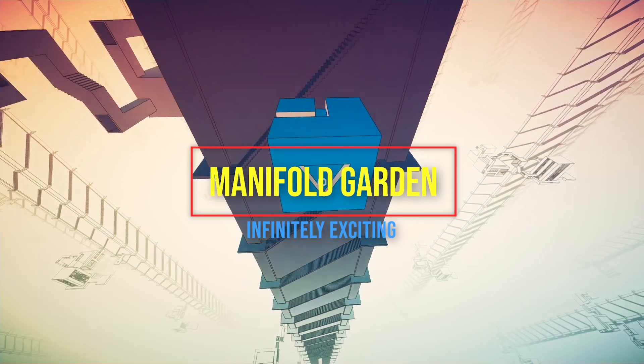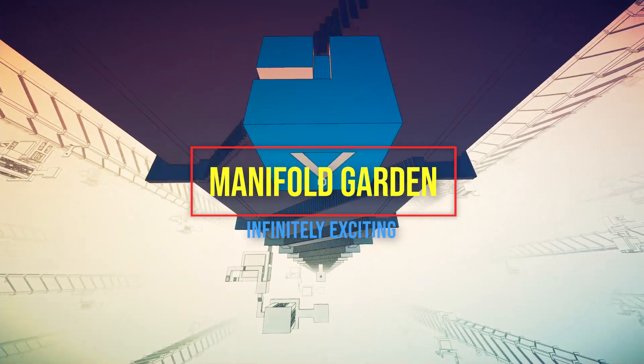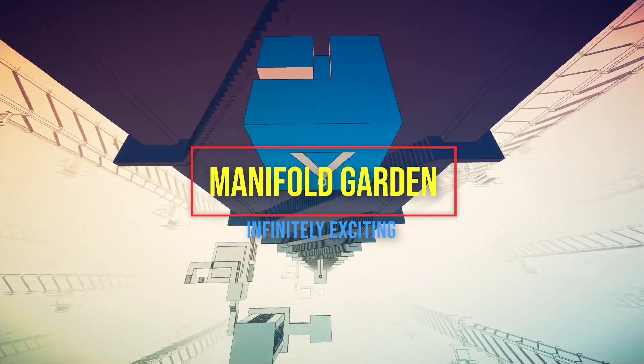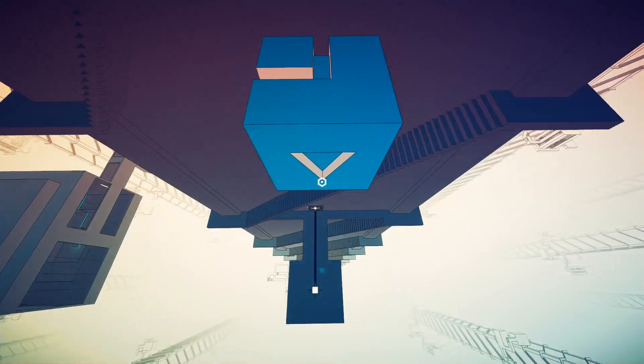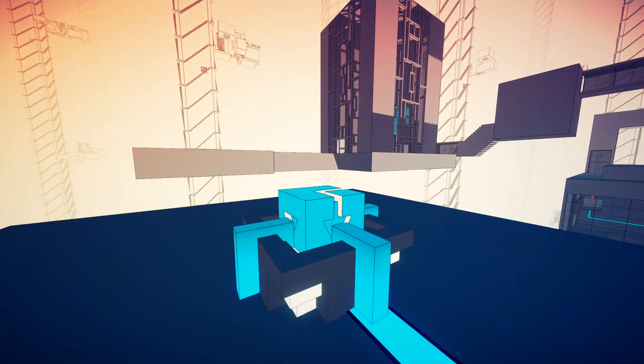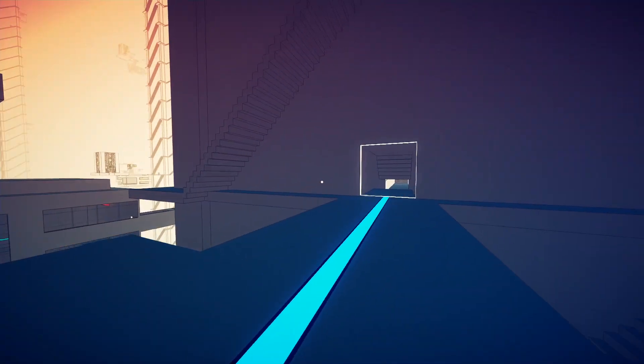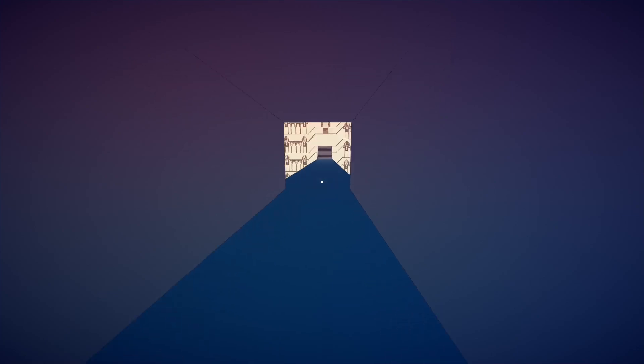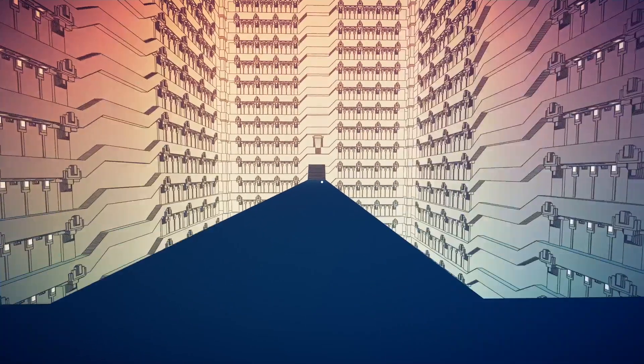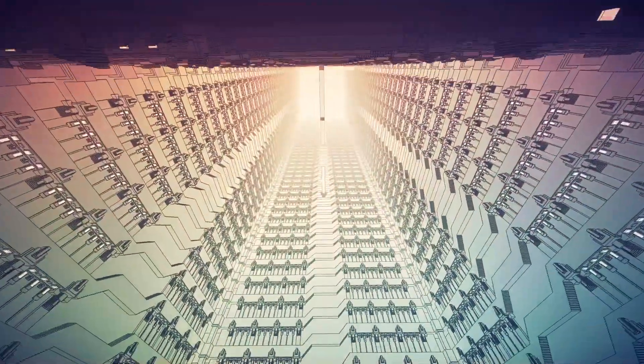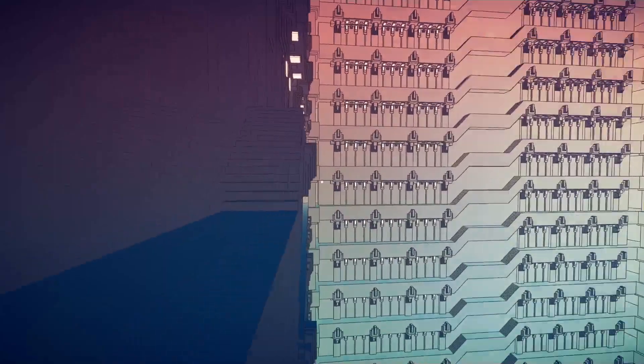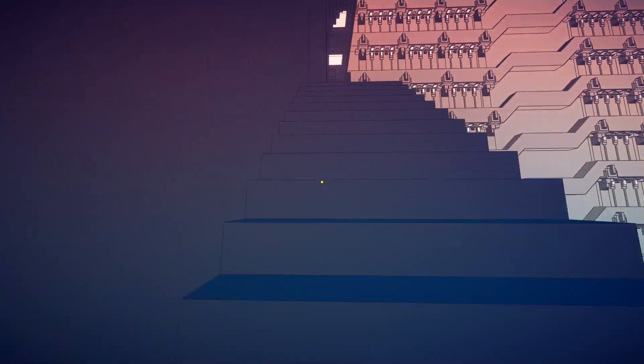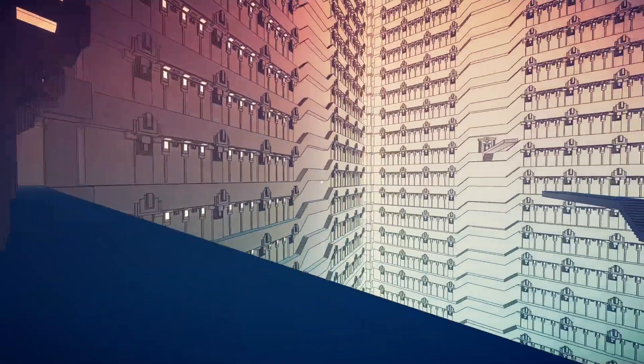After seven years, the passion project of artist William Cheer is finally out with Manifold Garden. And what we have here is an almost beautifully sublime puzzle game, with some of the most jaw-dropping imagery I think I've seen this year. There isn't too much of a story to the game.